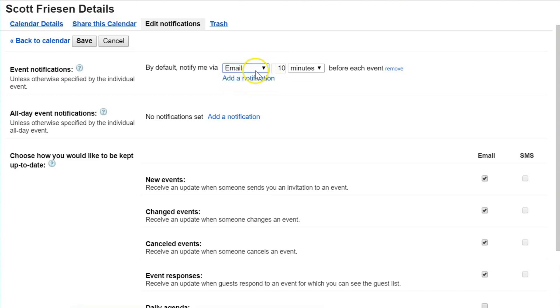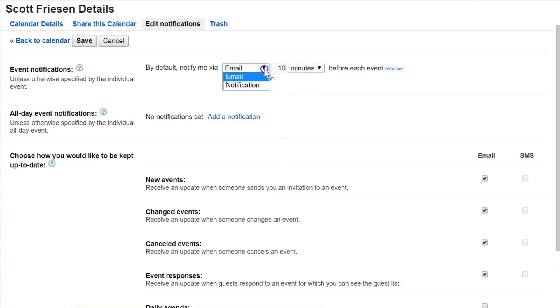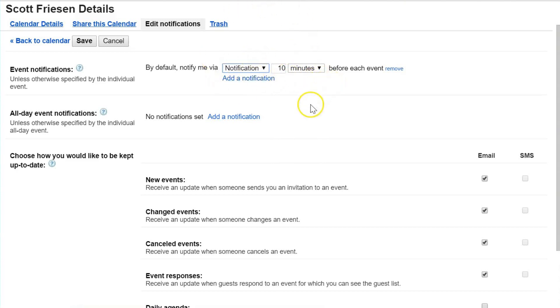The only other option we have here is email. If you'd rather have an email notification, you can make that selection and adjust the time difference as to when you'll receive it. 10 minutes before an event might not be long enough—you might want an hour before, or a few hours before.